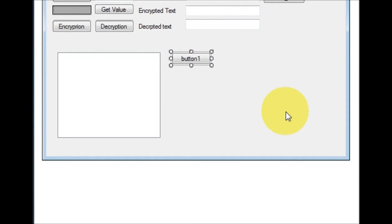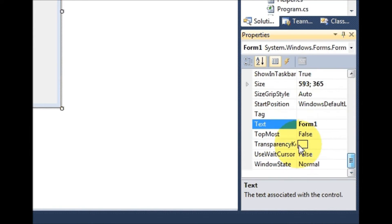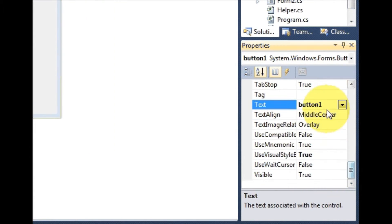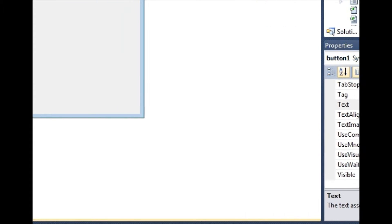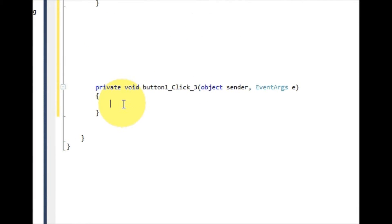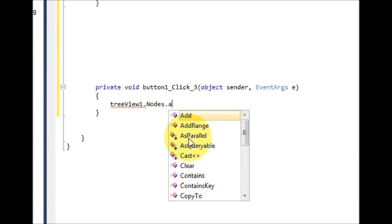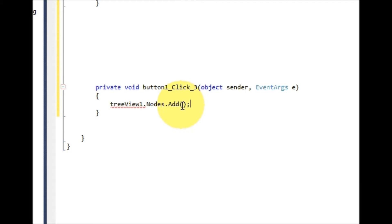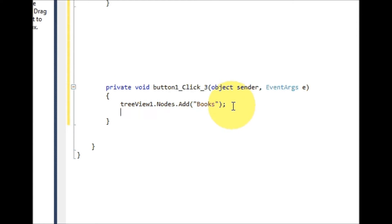I will give the text to the button as 'Add Nodes'. I will double click this button and write the name of my TreeView, then dot nodes dot add, and in the bracket I will write the name of my node. For example, I want to give the name 'books', so this is the first node of my tree.